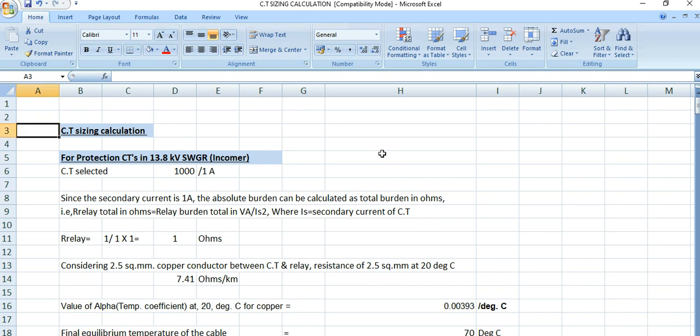Previously I have prepared a video for CT sizing calculation using ETAB software, and the CT sizing calculation theoretical part has already been covered in a separate video. In this video, I will discuss CT sizing calculation using the manual formula and using this Excel spreadsheet.